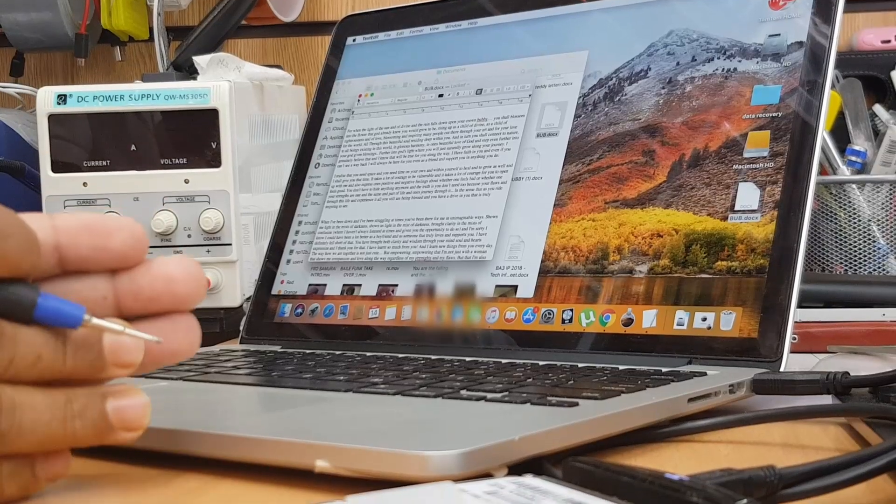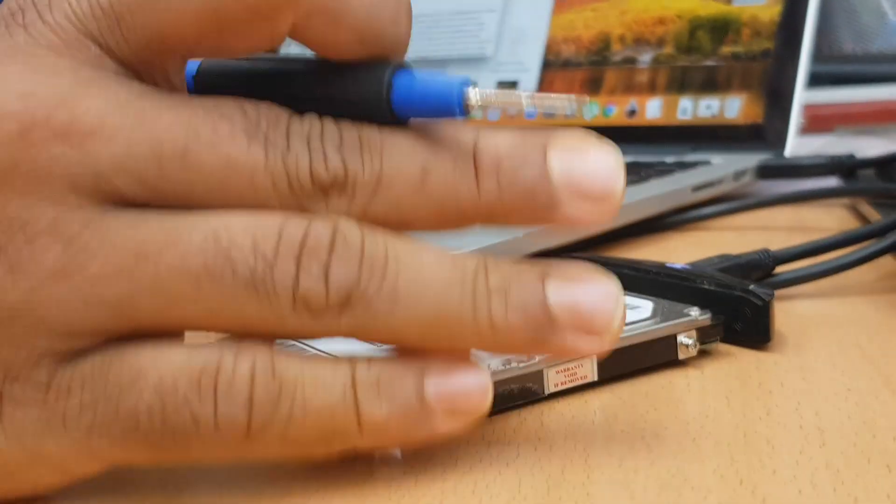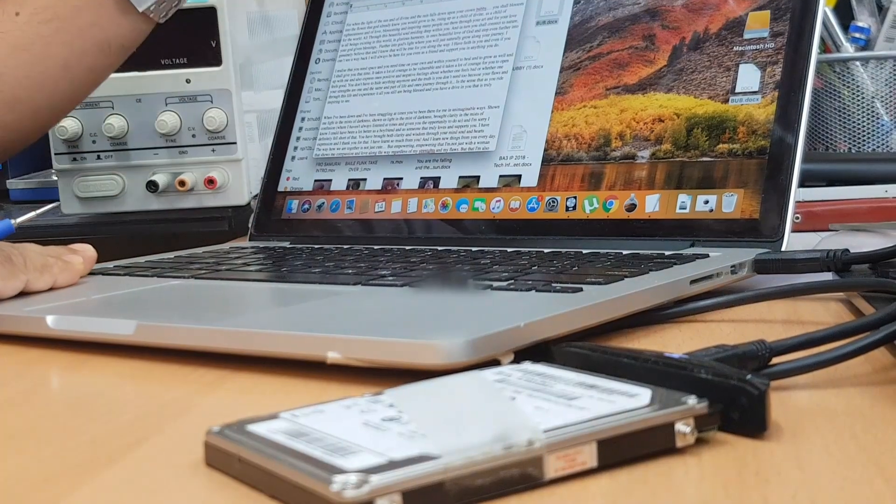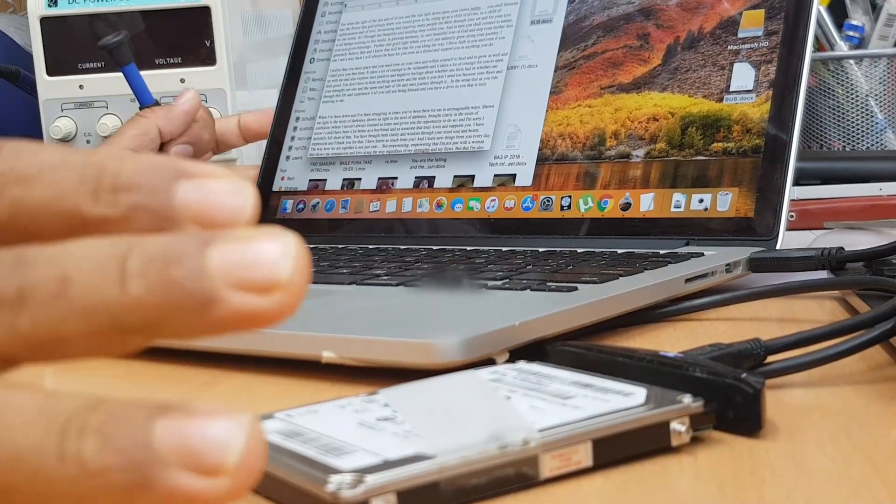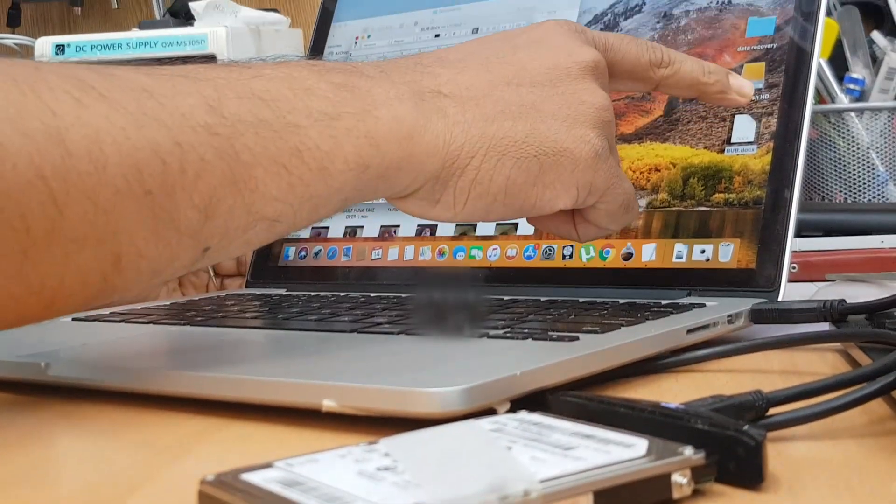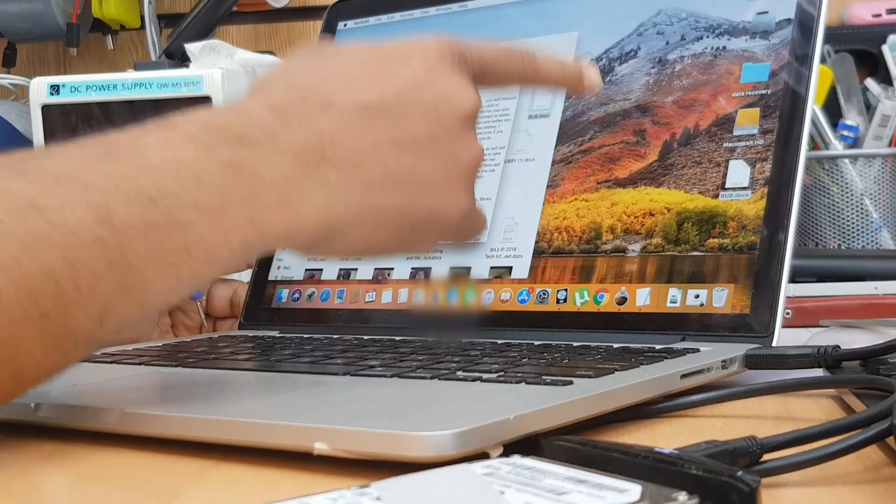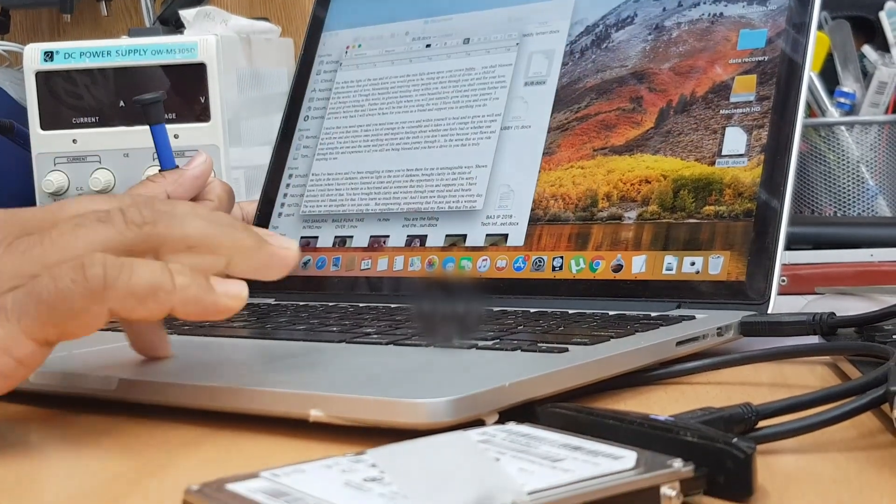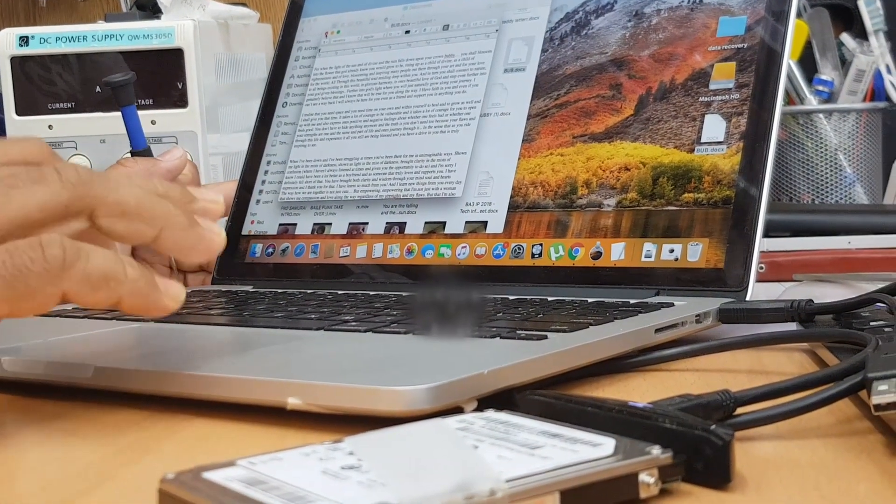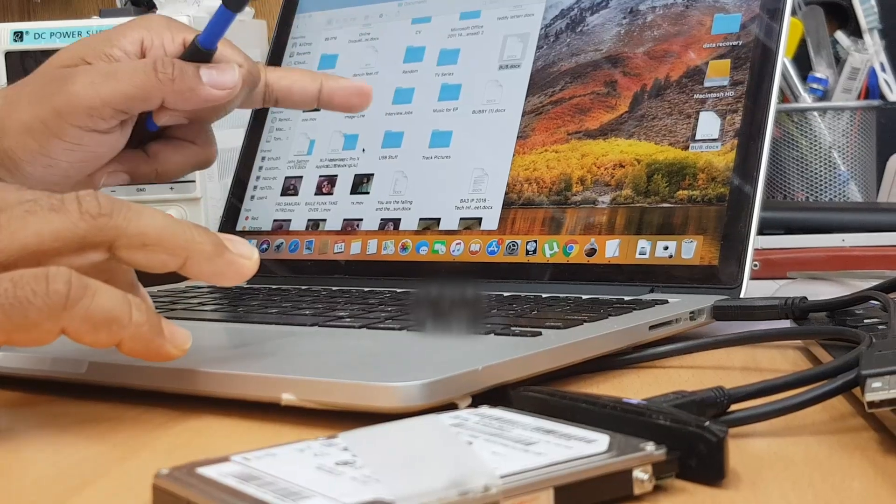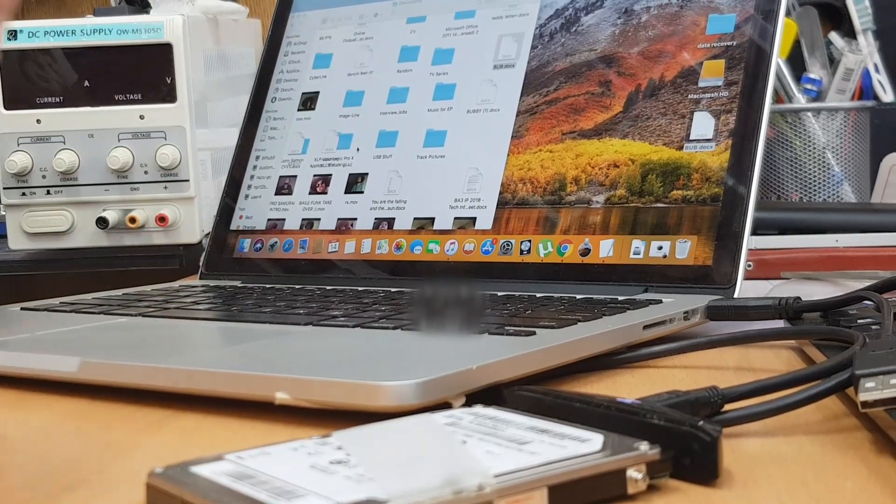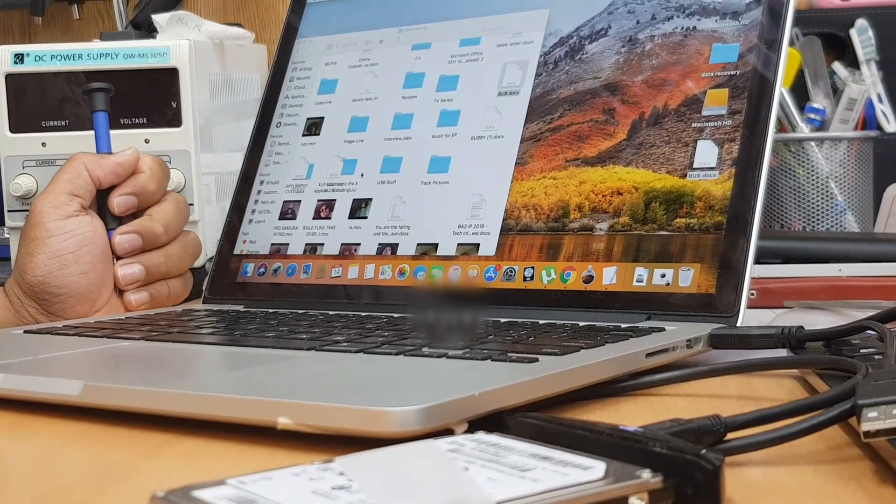Connect your problem hard drive into a working MacBook, wait for a couple of seconds, it will pop up like this. Most of the time the name is Macintosh HD. Double click it, open it, choose the file or folder that you want to recover. That's all, that's how easy it is.